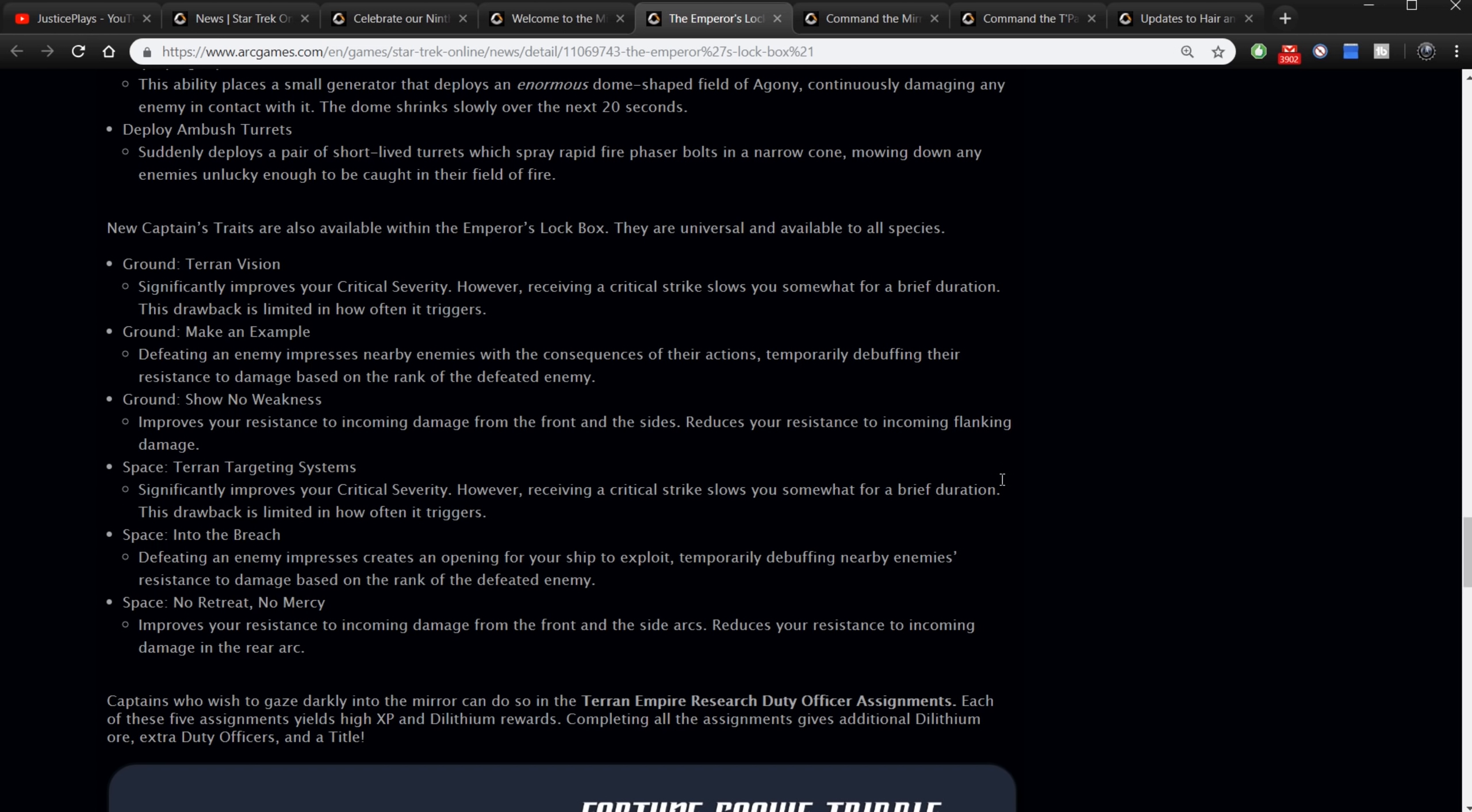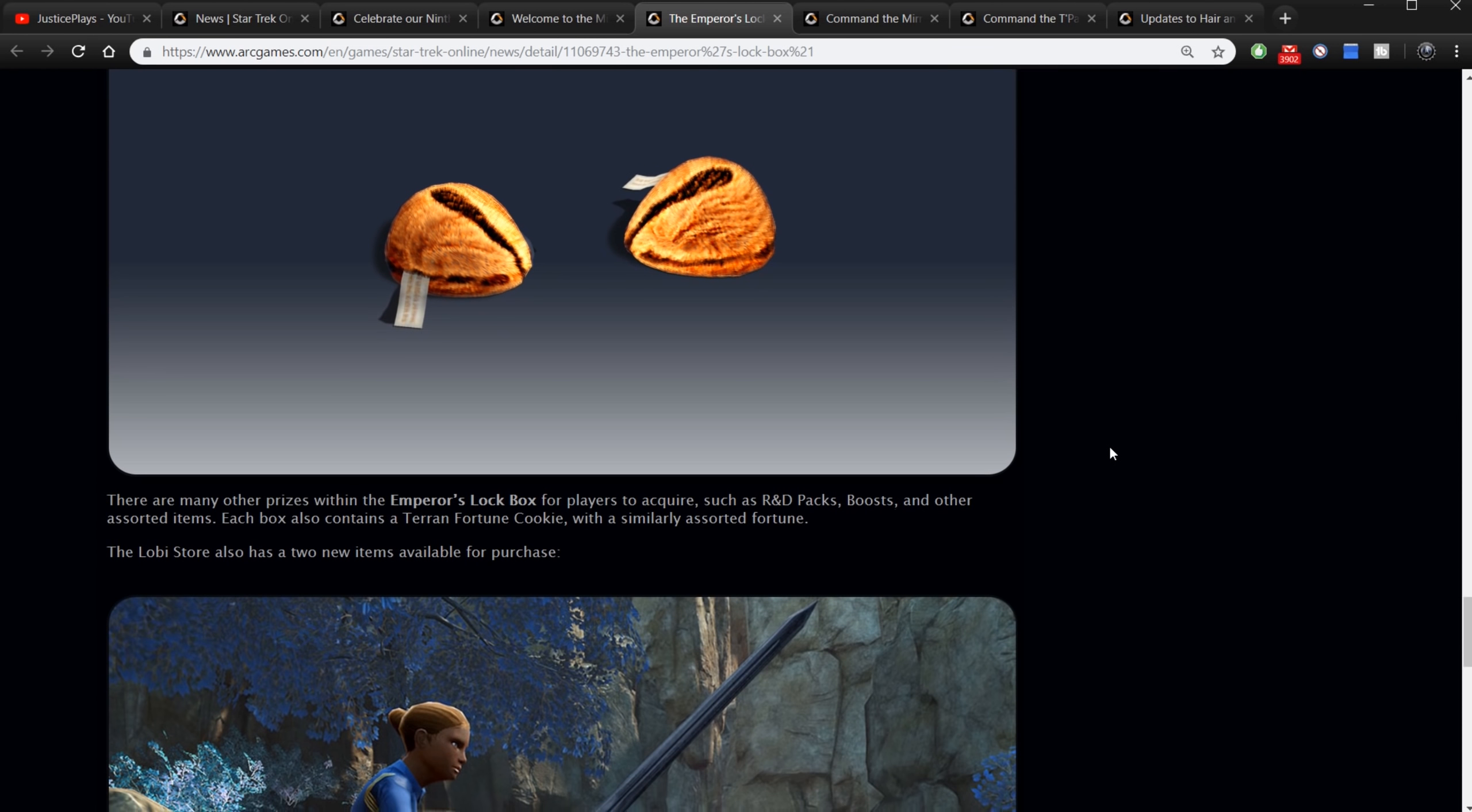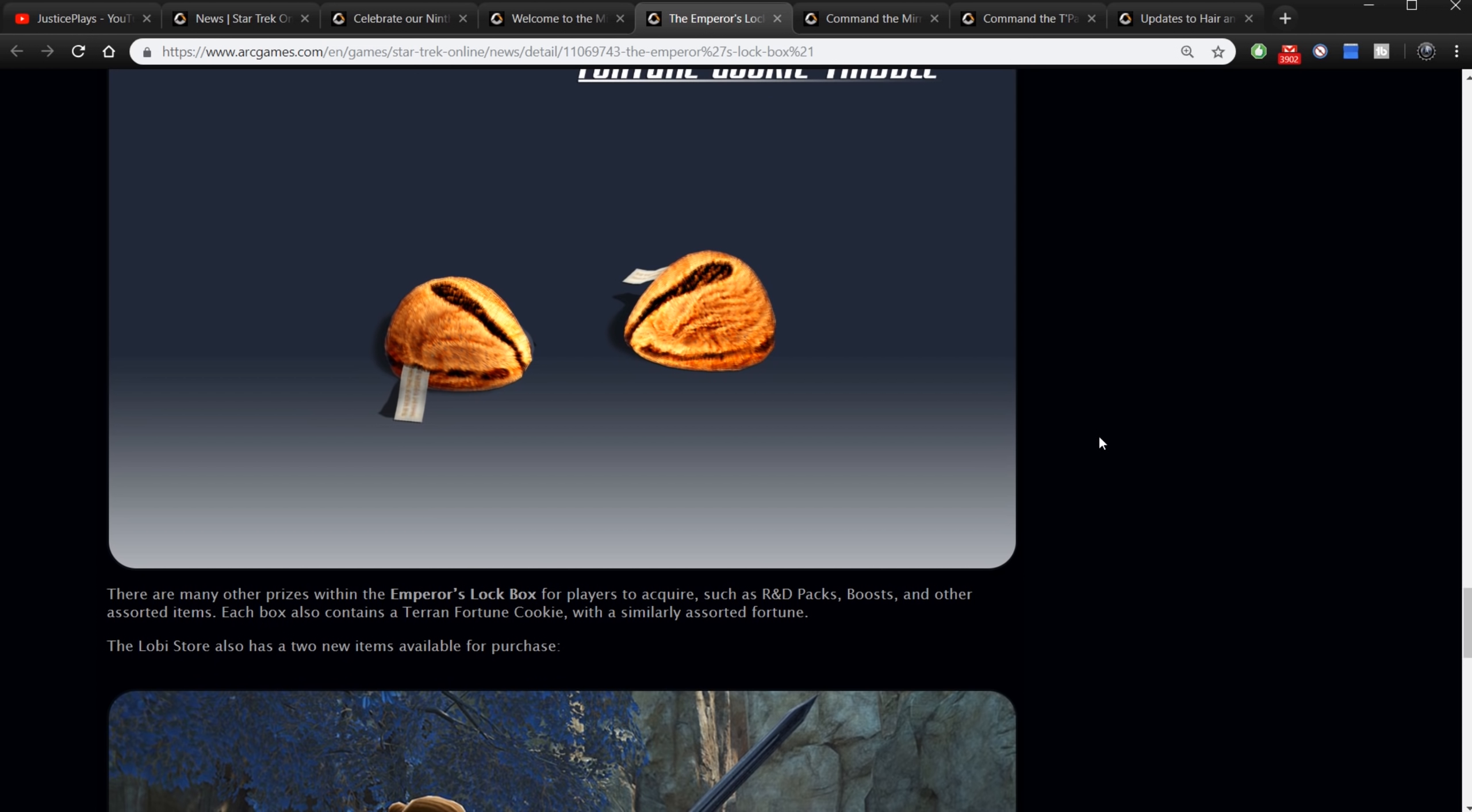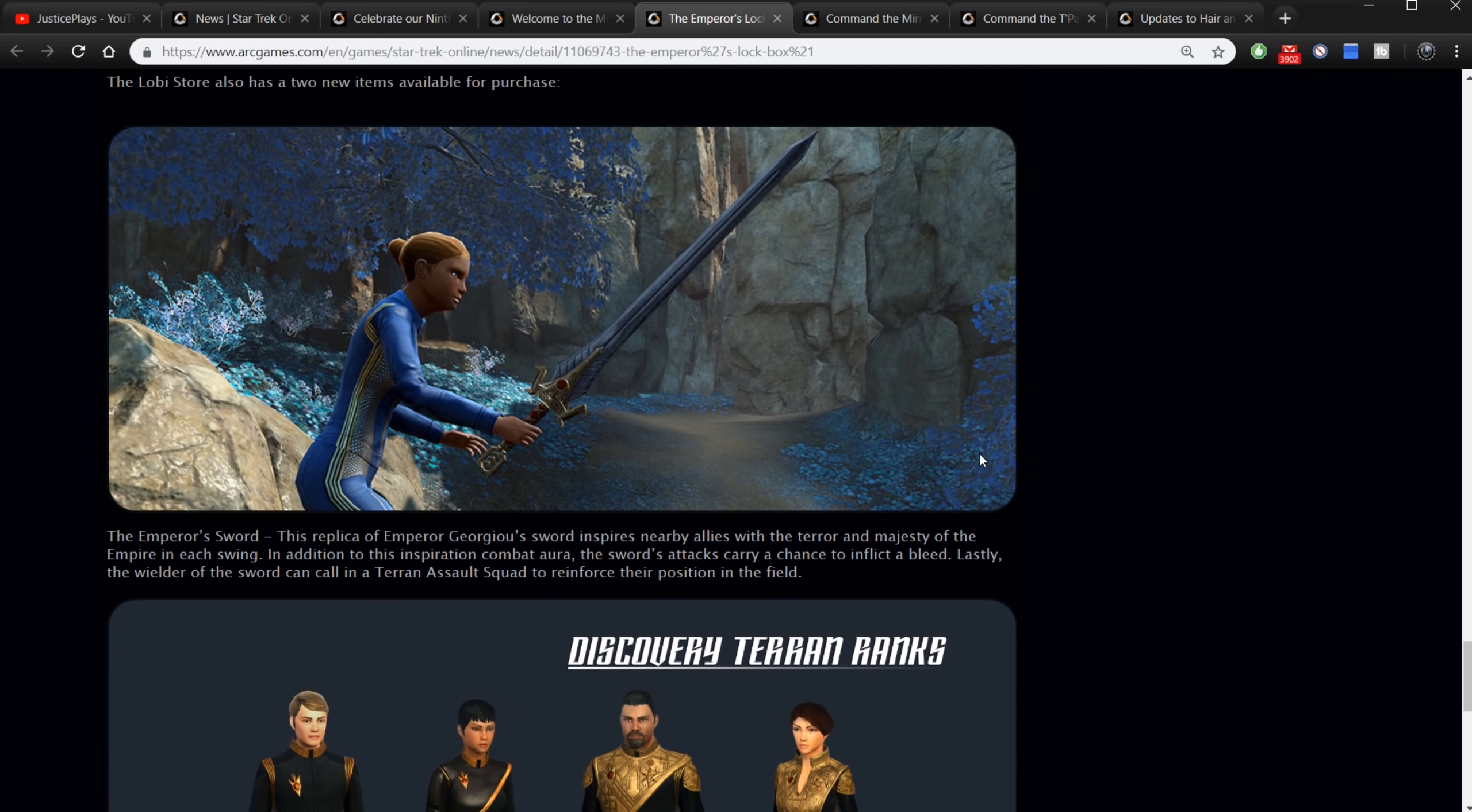Captains who wish to gaze darkly into the mirror can do so in the Terran Empire Research duty officer assignments. Each of these assignments yields high XP and dilithium rewards. Completing all the assignments gives you additional dilithium or blah blah blah, a fortune cookie. A fortune cookie. That makes even less sense. There are many other prizes within the Emperor's lockbox for players to acquire such as DOFF packs, boosts and other assorted items. Each box also contains a Terran fortune cookie with a similar assorted fortune. Wow okay.